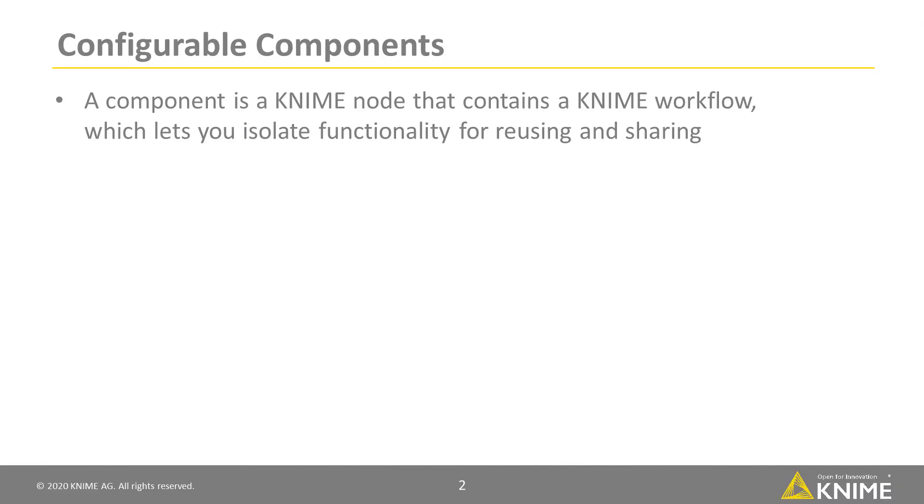A component is a KNIME node that contains a KNIME workflow, which lets you isolate functionality for reusing and sharing.